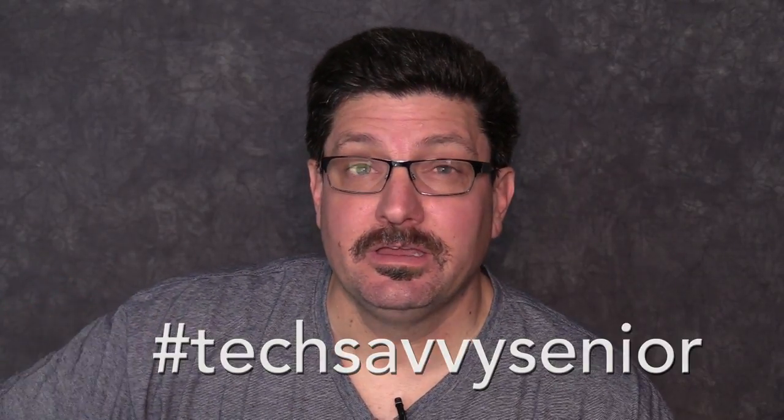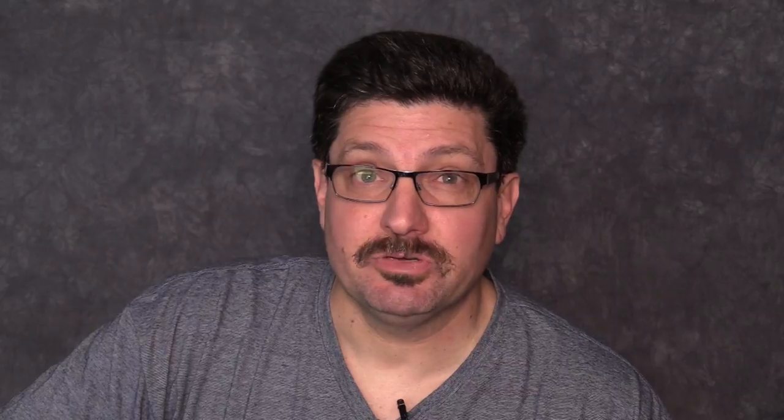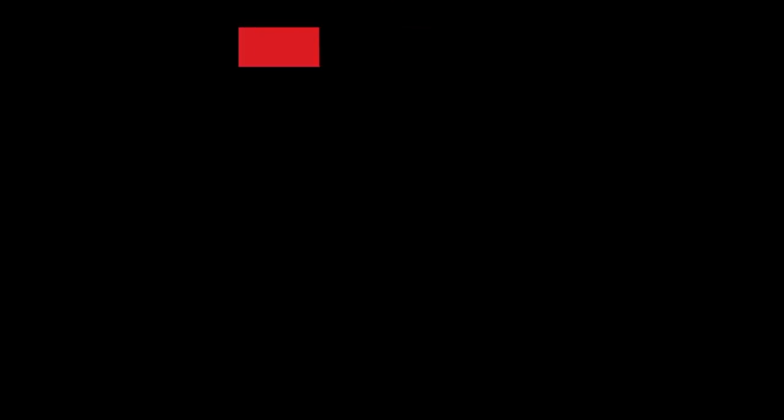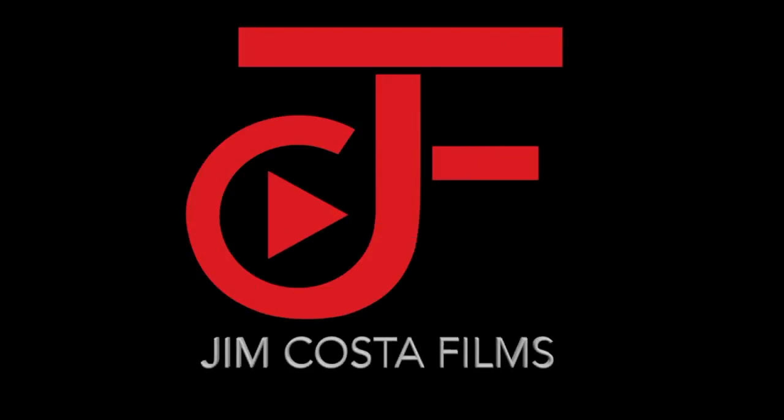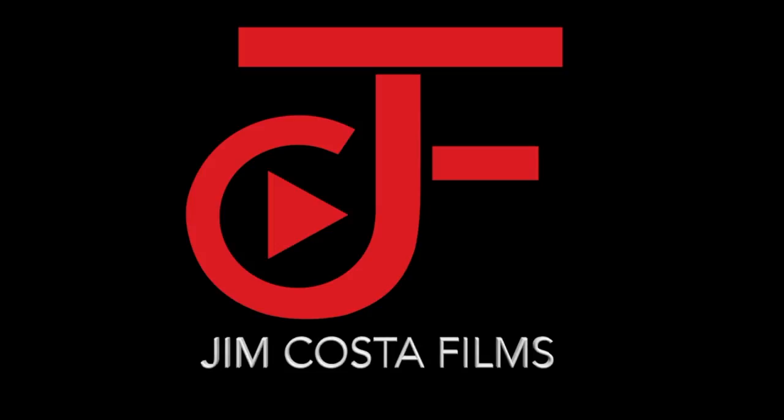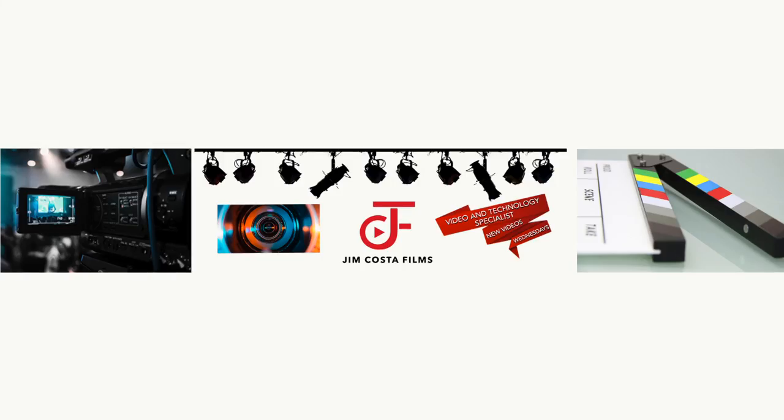Hi, and thanks for checking out my latest video on how to become a tech savvy senior. My name is Jim Costa, I'm a technology photography and video expert and I'm here to share my knowledge with you.